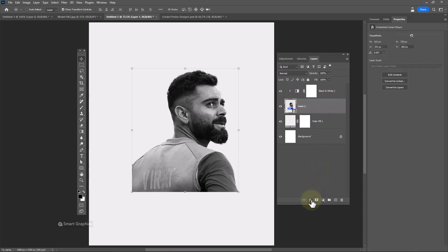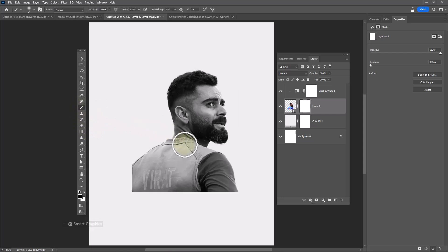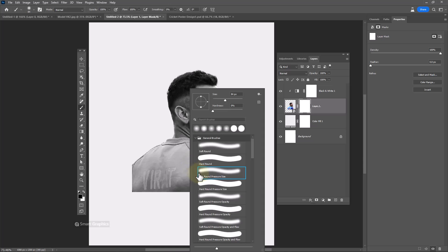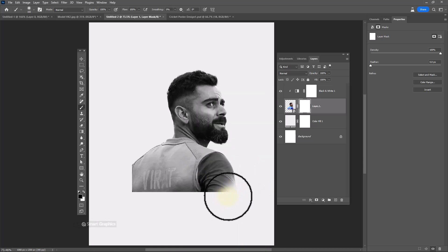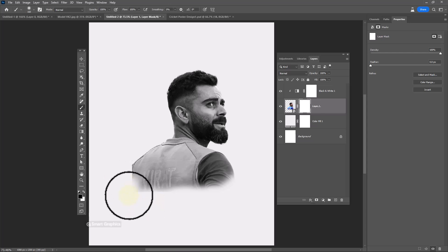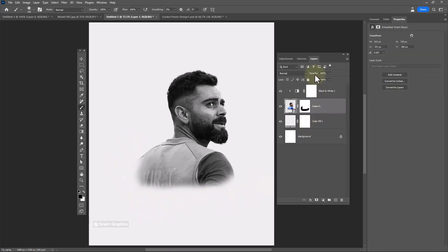Add a layer mask. Choose the Brush tool and make sure the foreground color is black. Select a soft round brush and paint just like this. Then decrease the image opacity to around 50%.